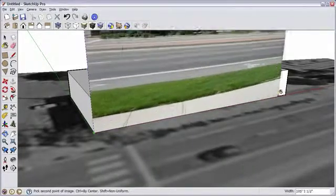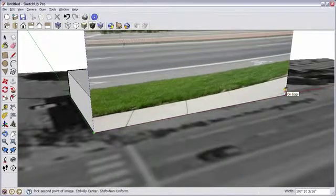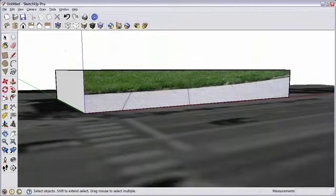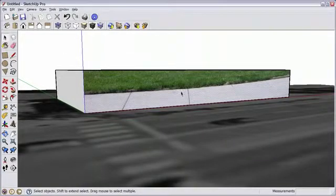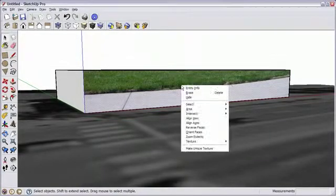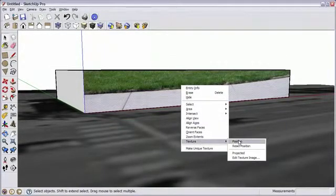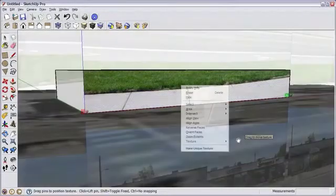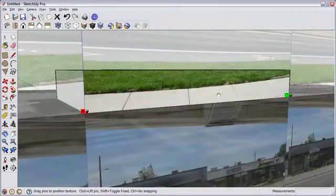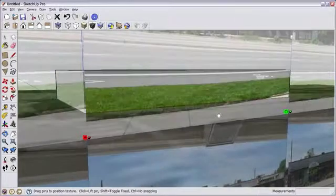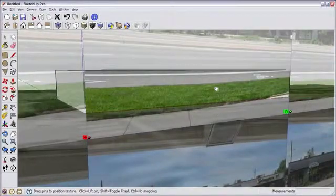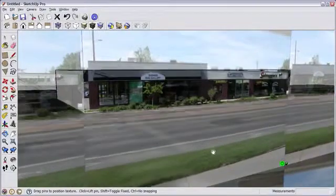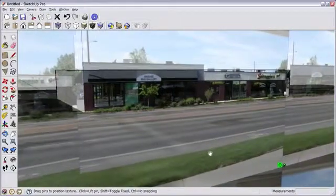Click in the lower left-hand corner, and drag to the opposite corner. Now, right mouse click, go to Texture, Position, and drag the photo so that the building is roughly in position.